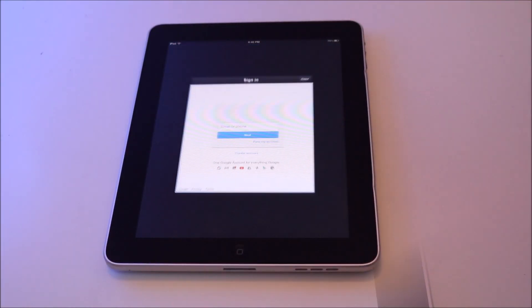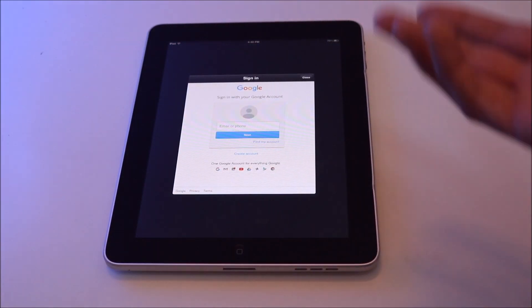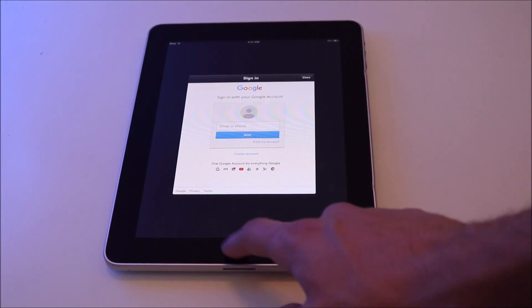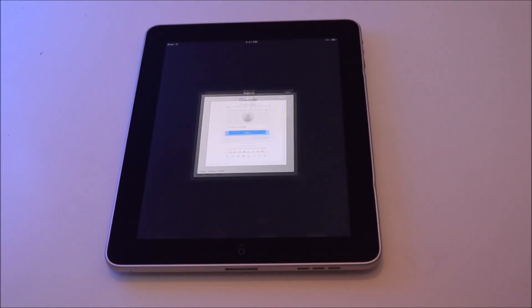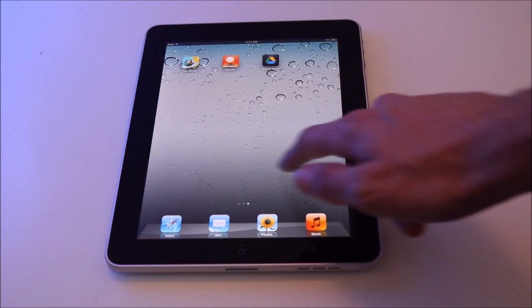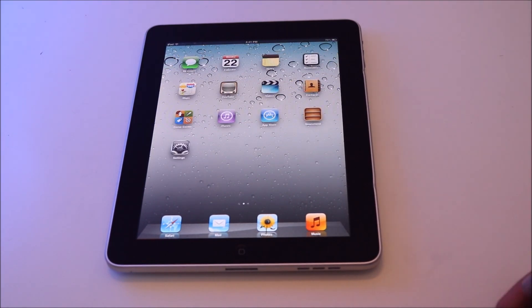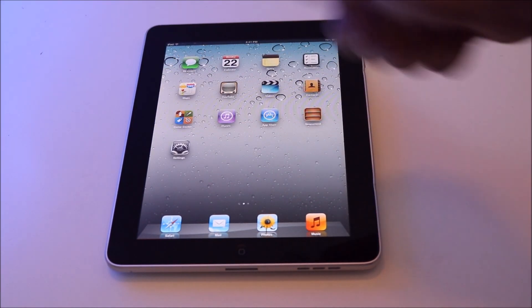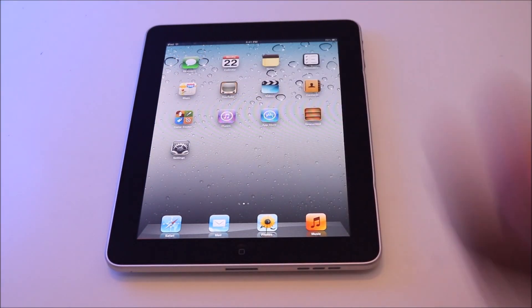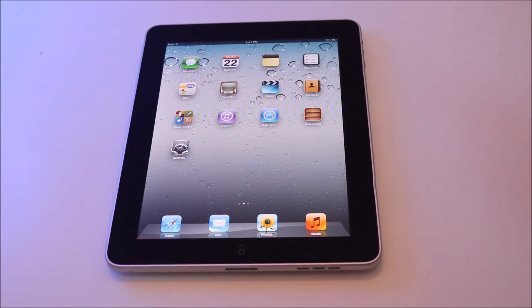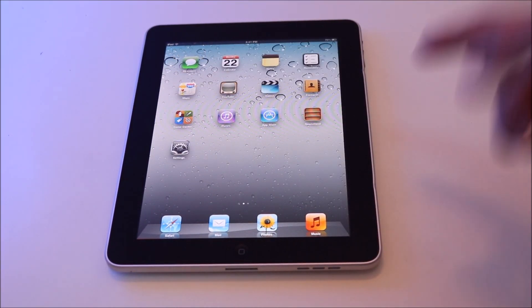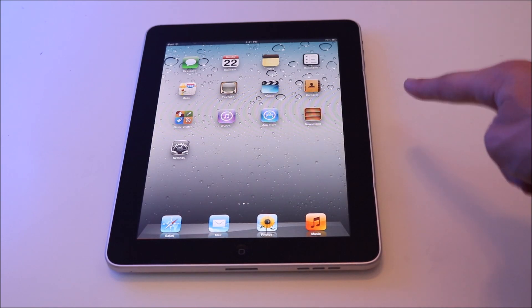Sure enough, it did install perfectly normally. I can launch the app and it works fine. This works with pretty much any app made in the last couple of years and will help you get some more life out of your old iPad.